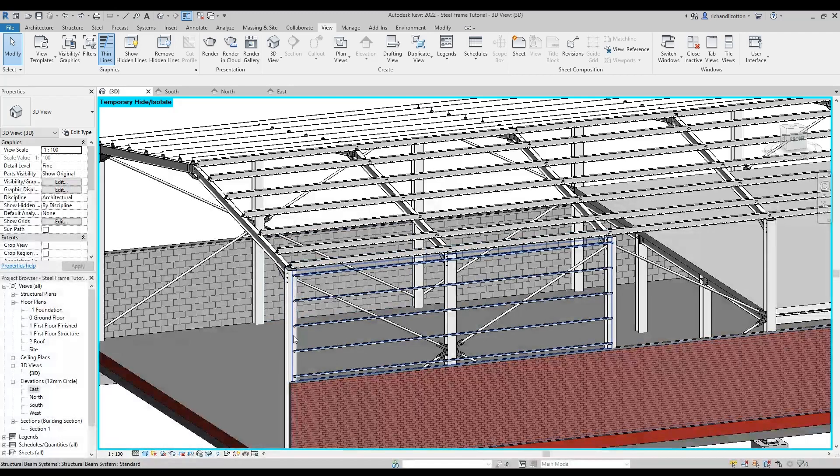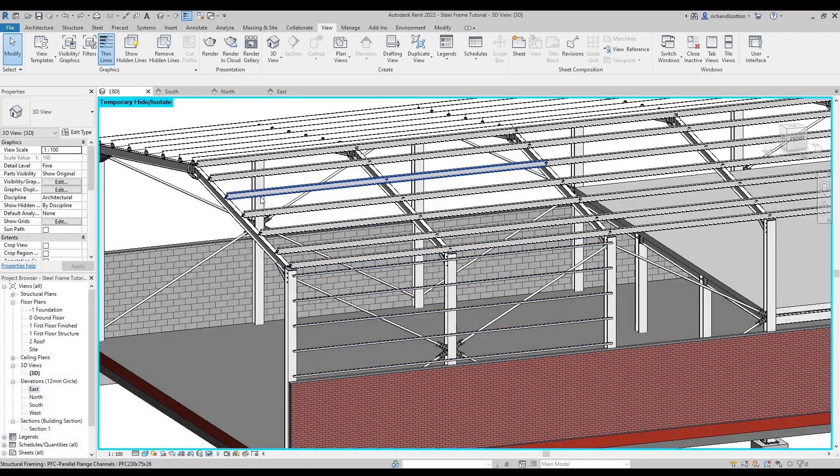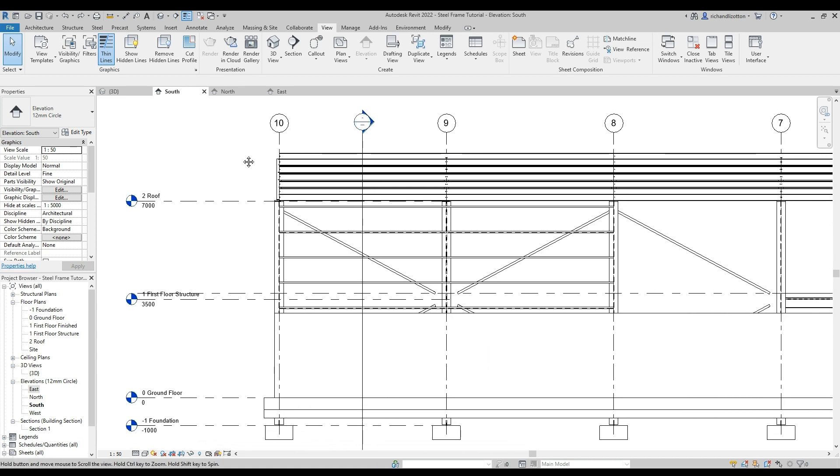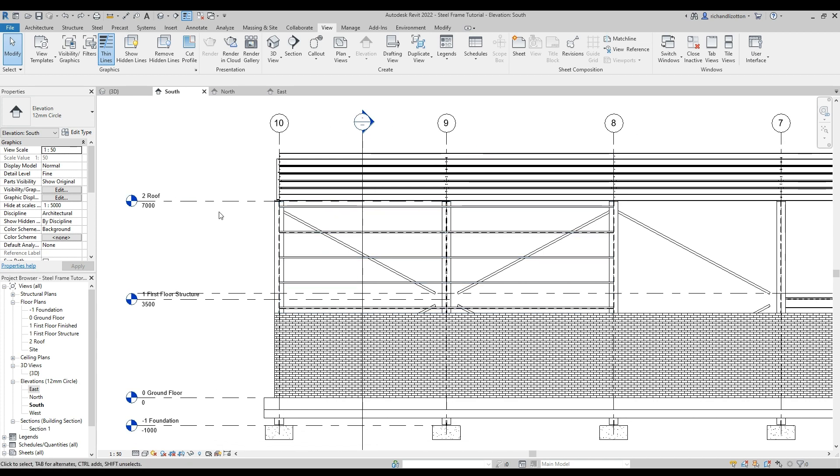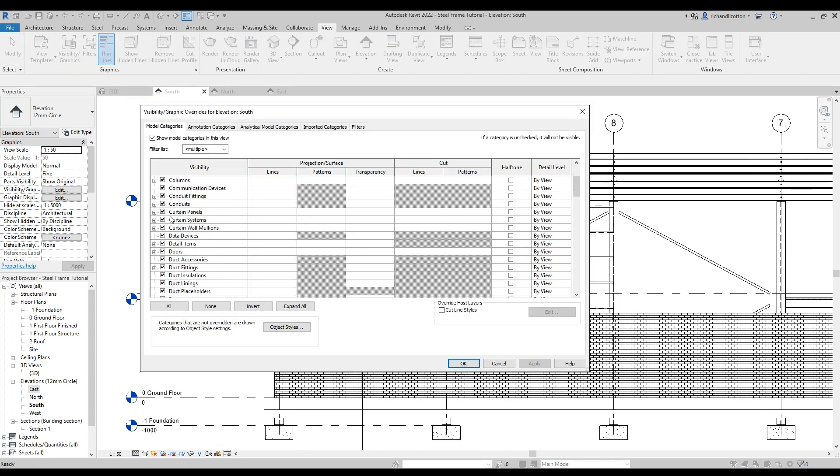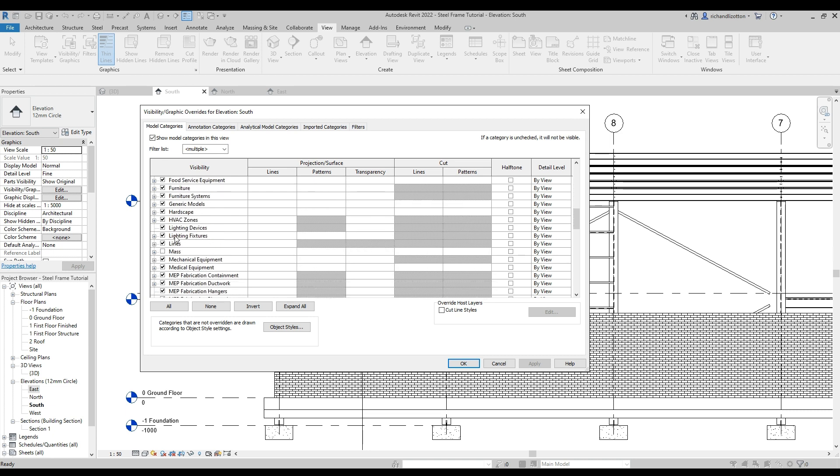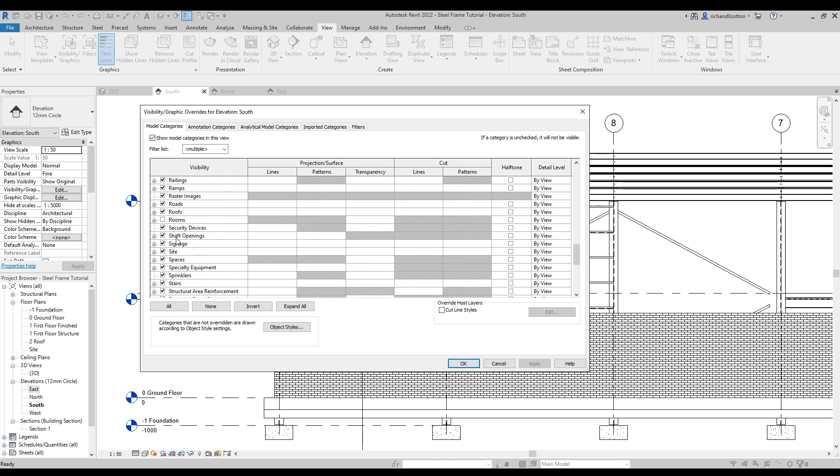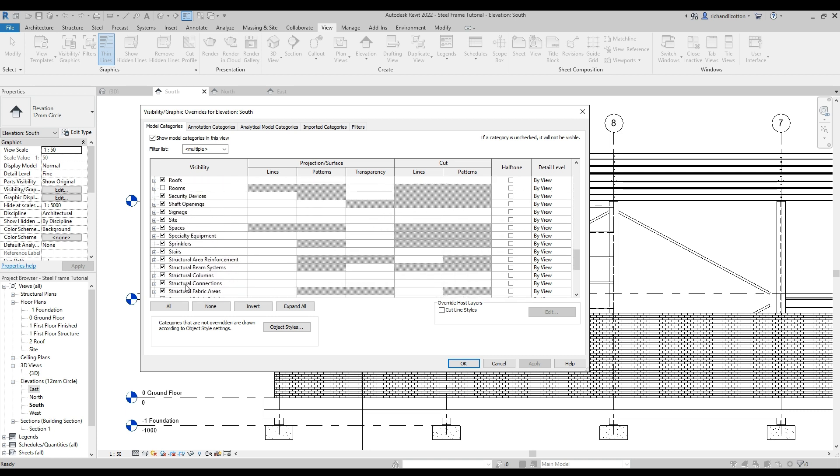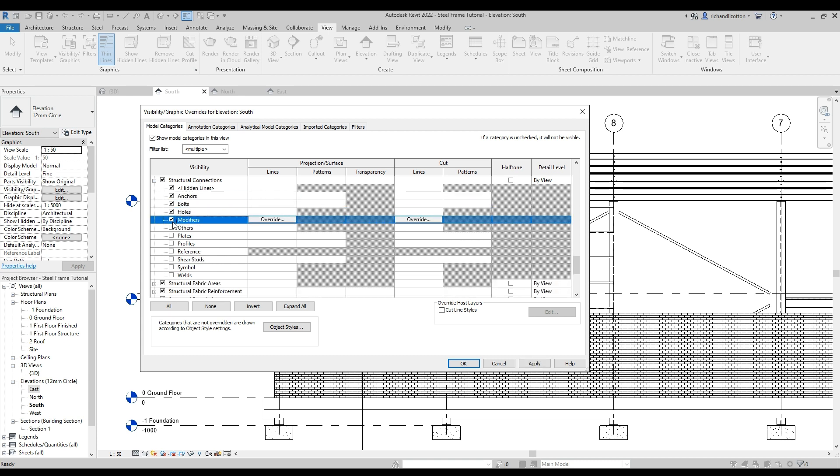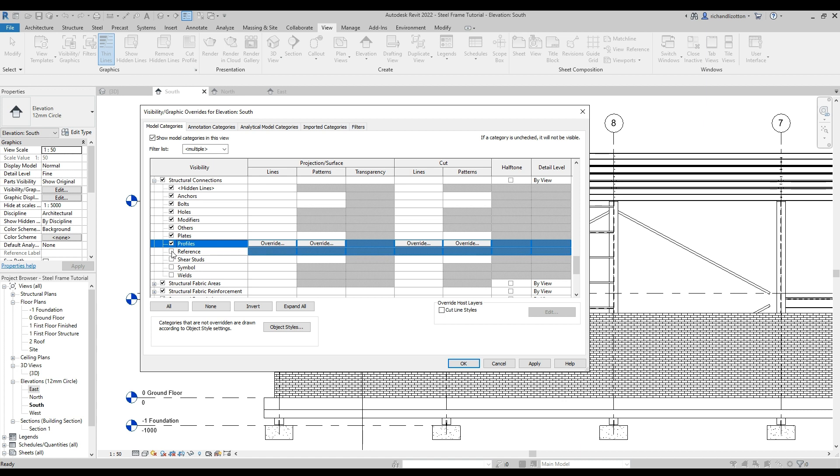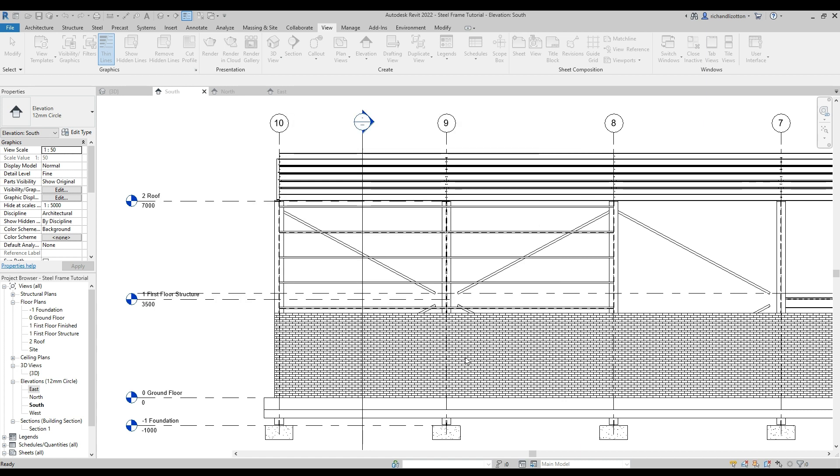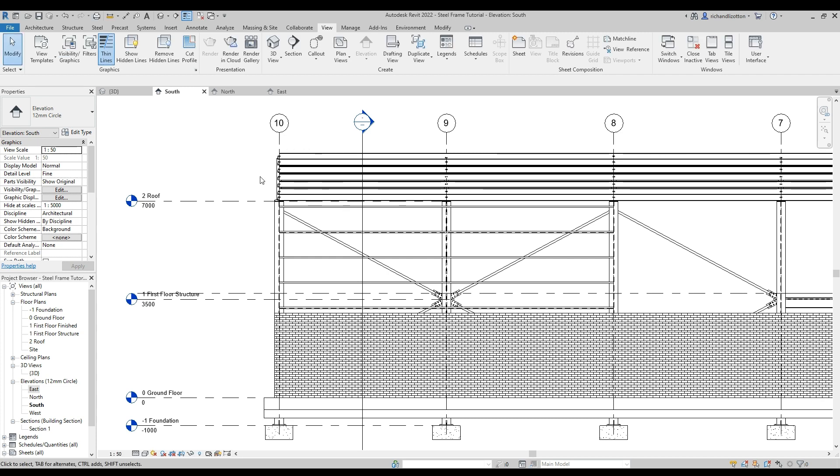Now we're going to put the connections on here, and before we do that I'm just going to my elevation where I'll be looking at visibility and graphics. I'm going to scroll down to the structural connections, and you'll notice that they're not checked, so I am going to just tick all those boxes to make sure I can see the connections in my elevation because it will be a lot easier to do that in the elevation.